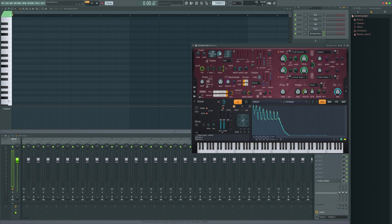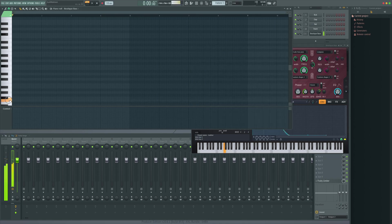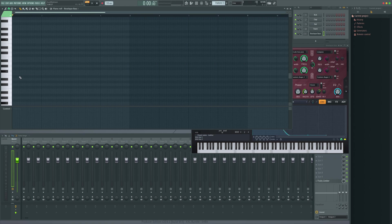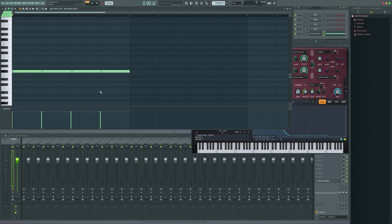So once we've got our sound that we're after, when we're on the piano roll and we're looking to program it in, we're going to choose our notes. We could do something like just have a single note and then use the slide functionality. So if we just do say the F sharp here, it just sounds like that, and we can then use the slide functionality.